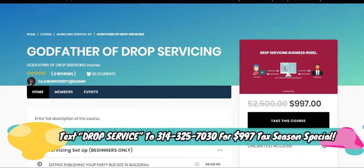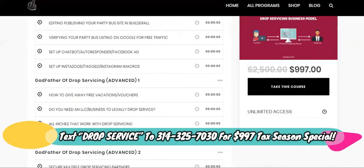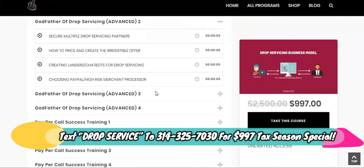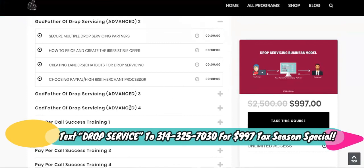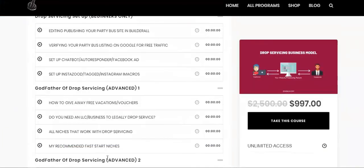You can be a successful drop servicer with the bare essentials. And then when you want to start scaling it to the moon, you can start implementing some of my more advanced Godfather of Drop Servicing methods. So if you're new to the channel, go ahead and sub. See you in the next one.